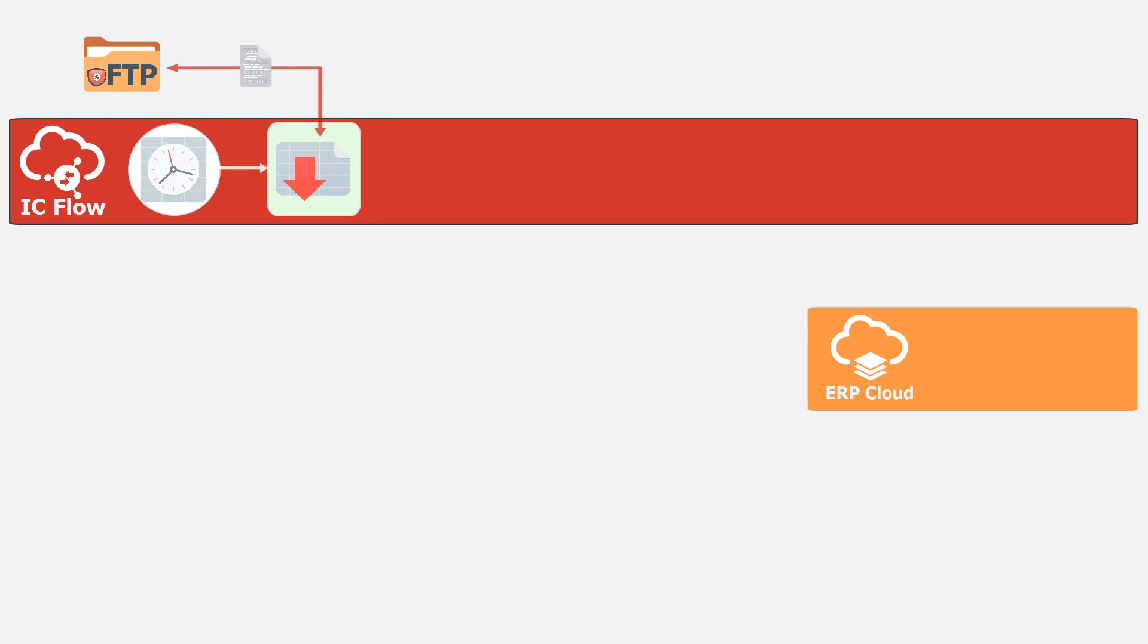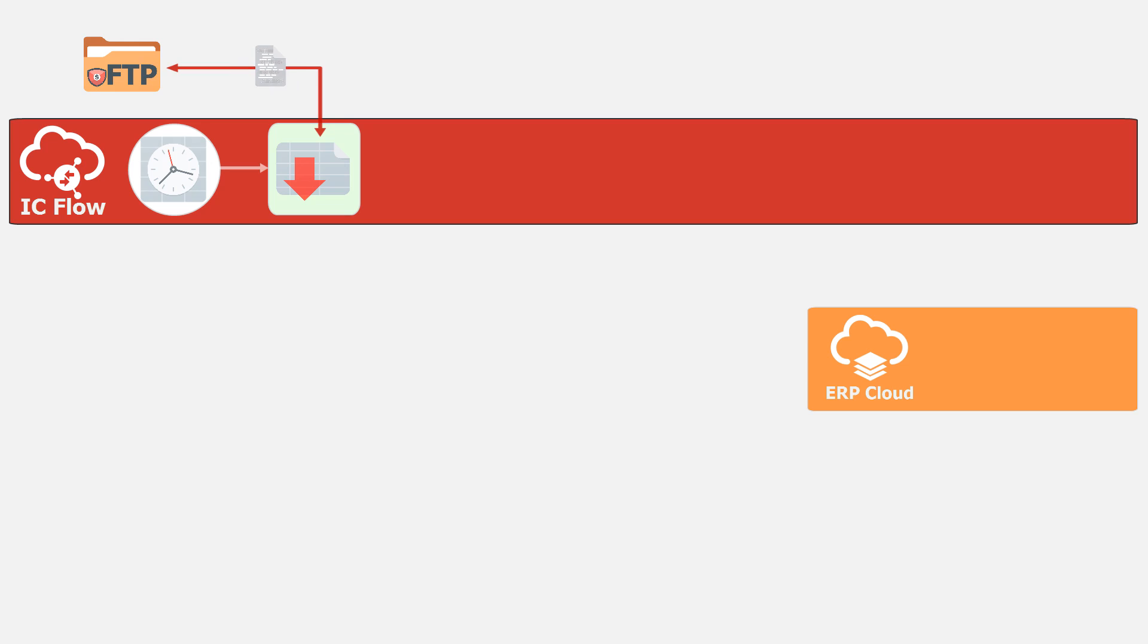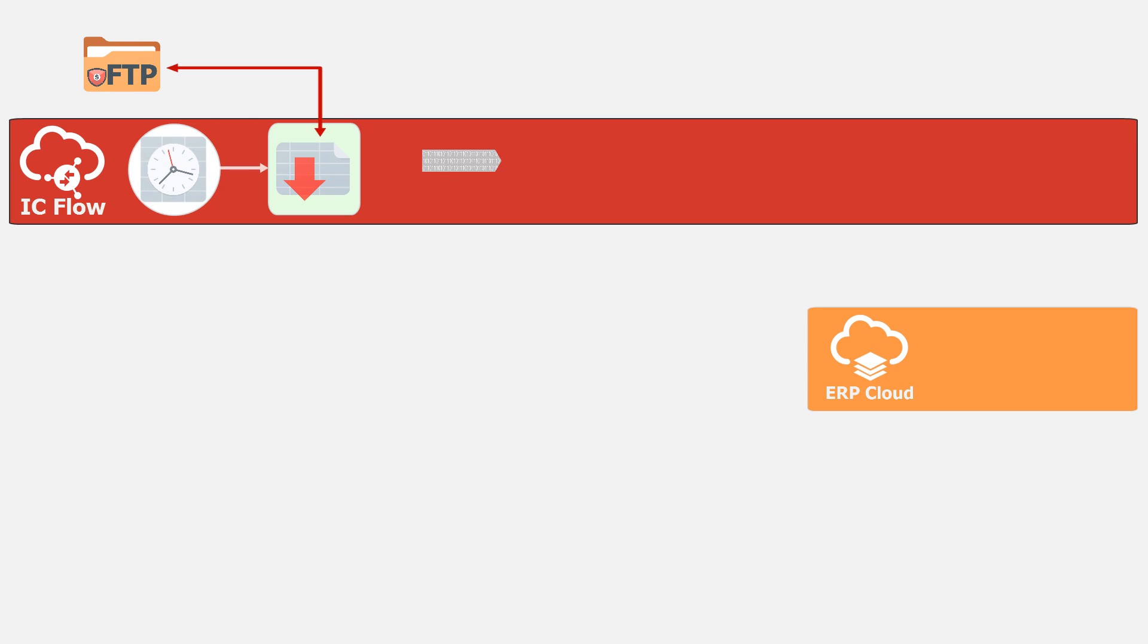The data is pulled from the FTP location by using a trigger file mechanism. Integration Cloud schedules the orchestration flow for pulling a trigger file. It also has the ability to unzip and decrypt files.